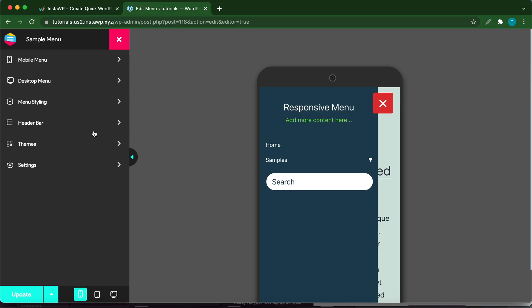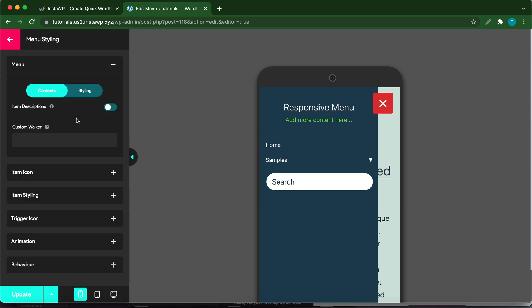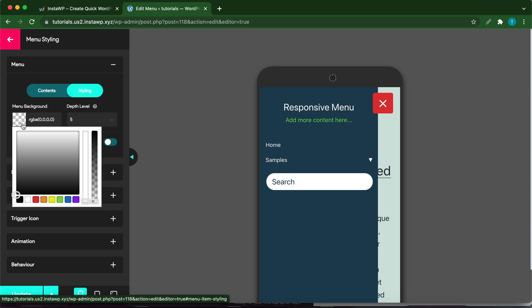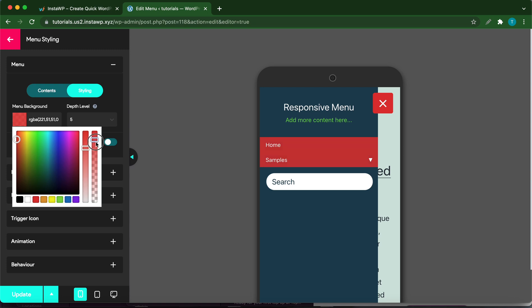Now let's go ahead and click Menu Styling. You can use these options to style your menu. For example, you can customize the content in your menu. Let's click Styling. Here you can customize the color of your menu. For example, this is the background that we're changing to red.